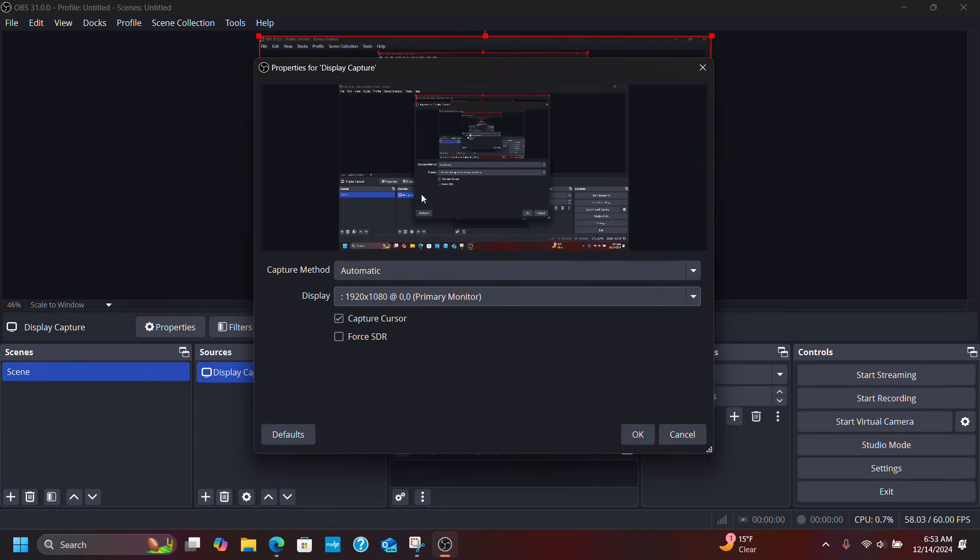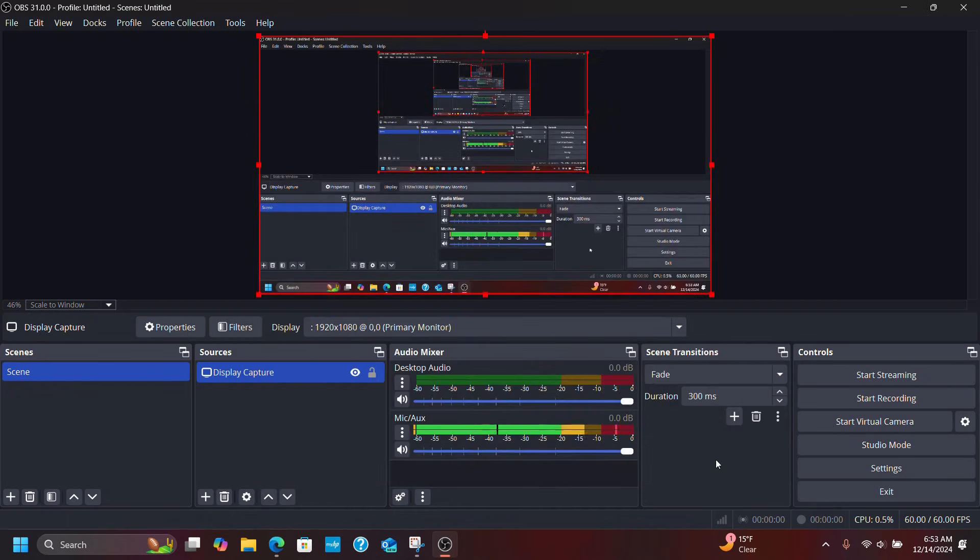Normally it just pops up in previous versions. For whatever reason I guess now you're selecting the display to capture. So I'm going to click OK and now we're set up to record as normal.